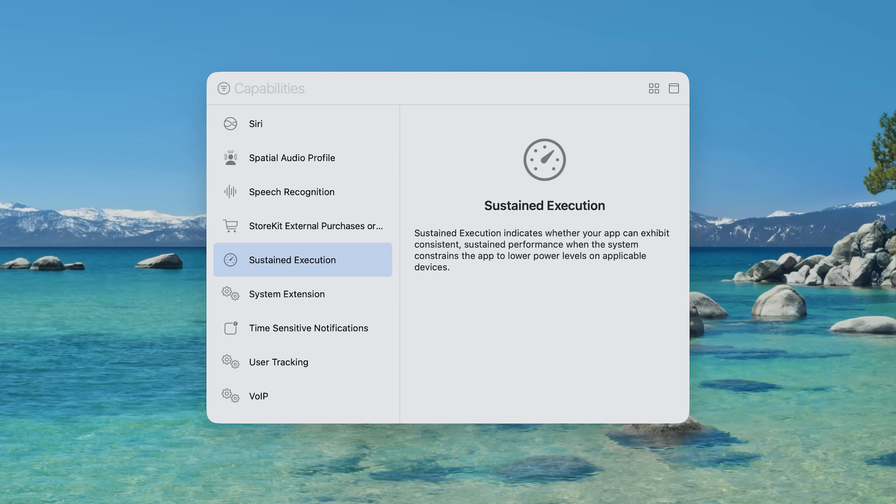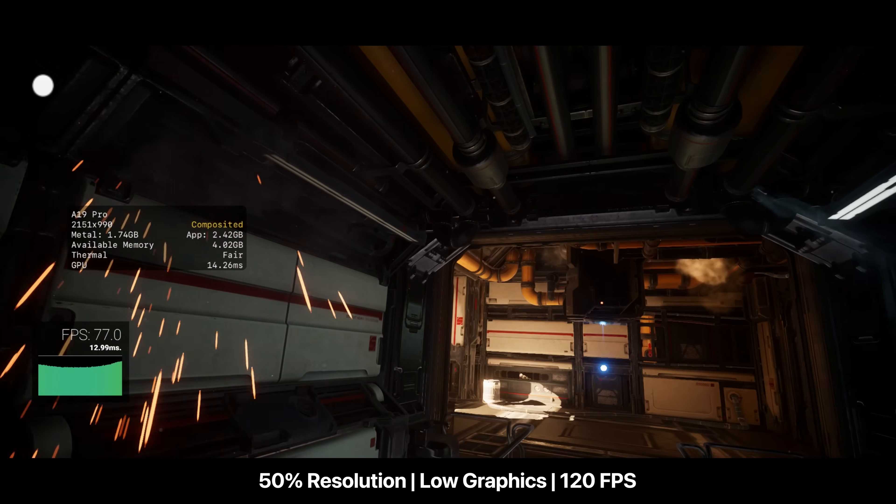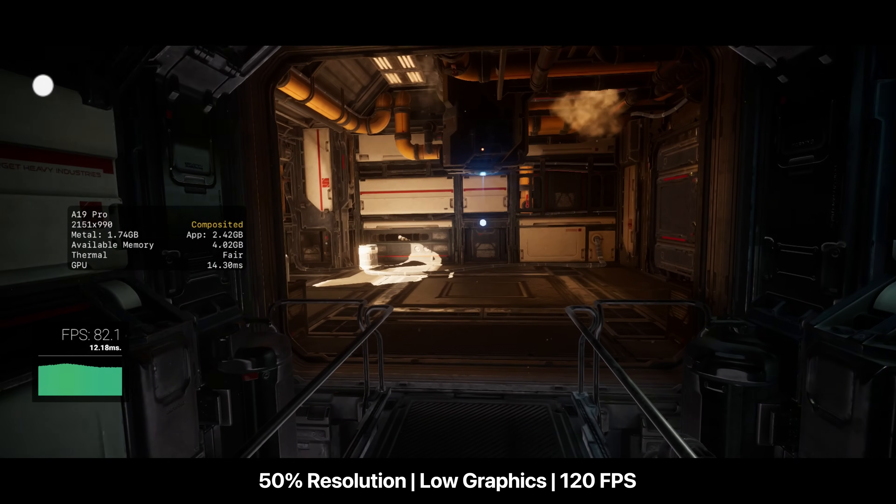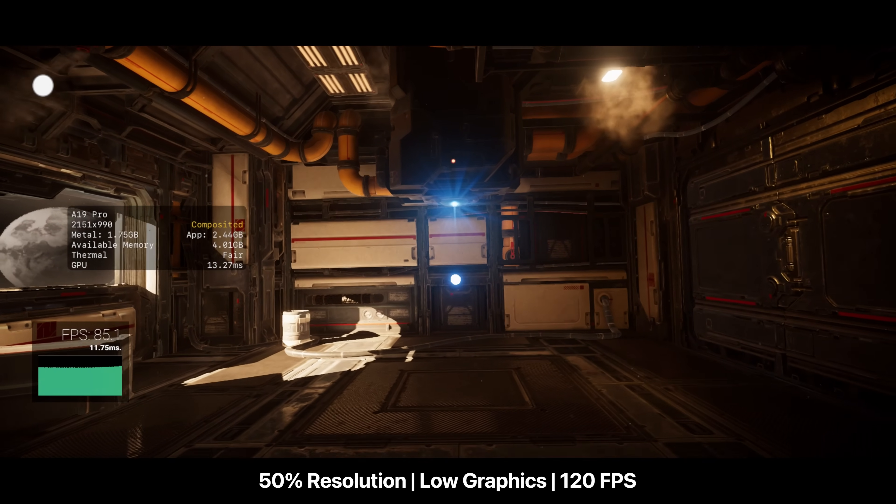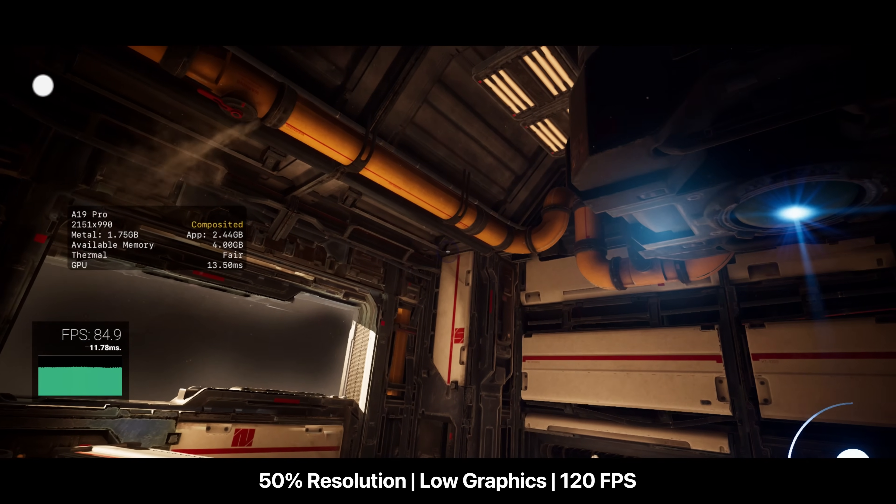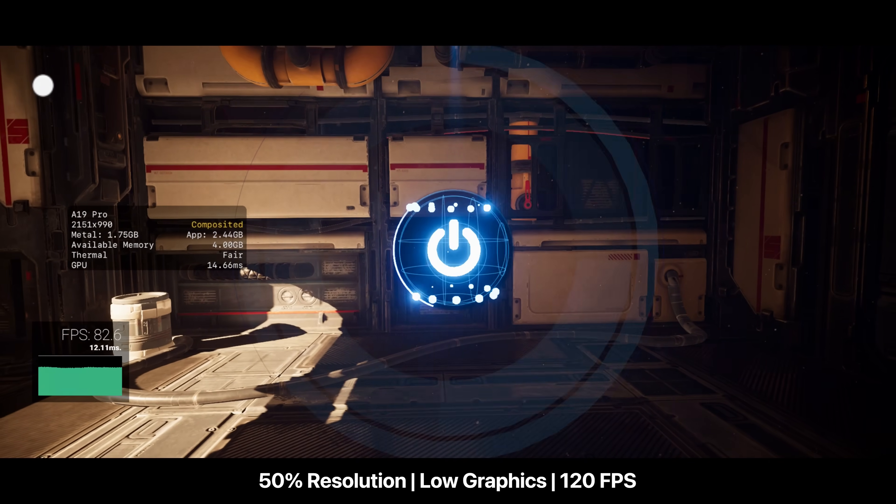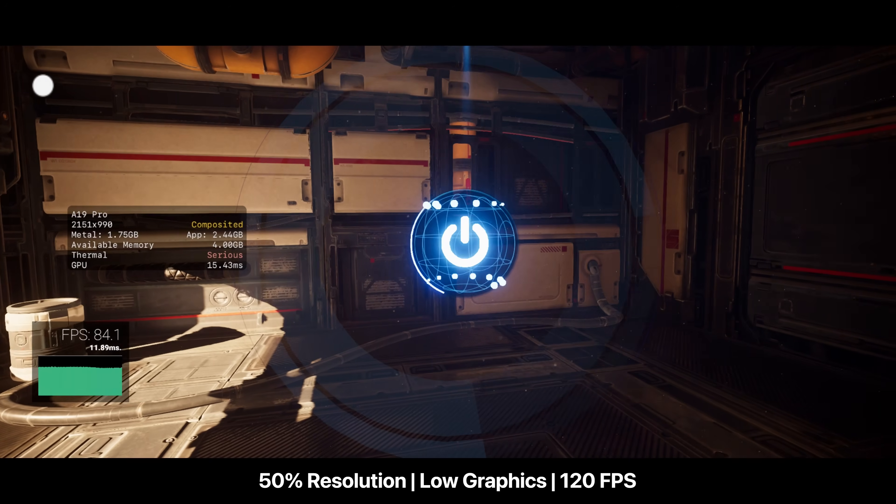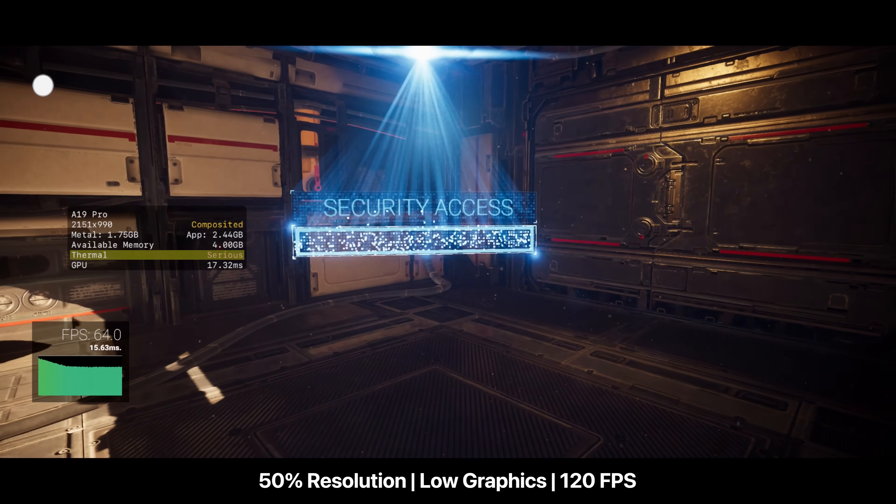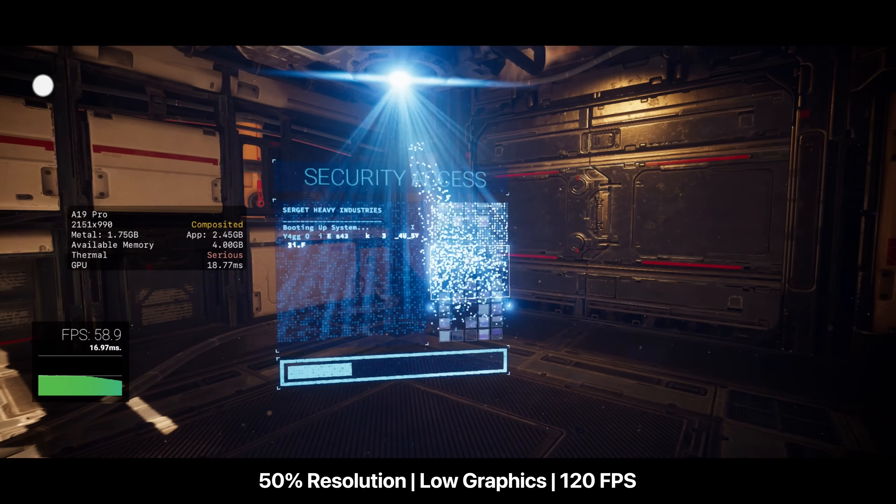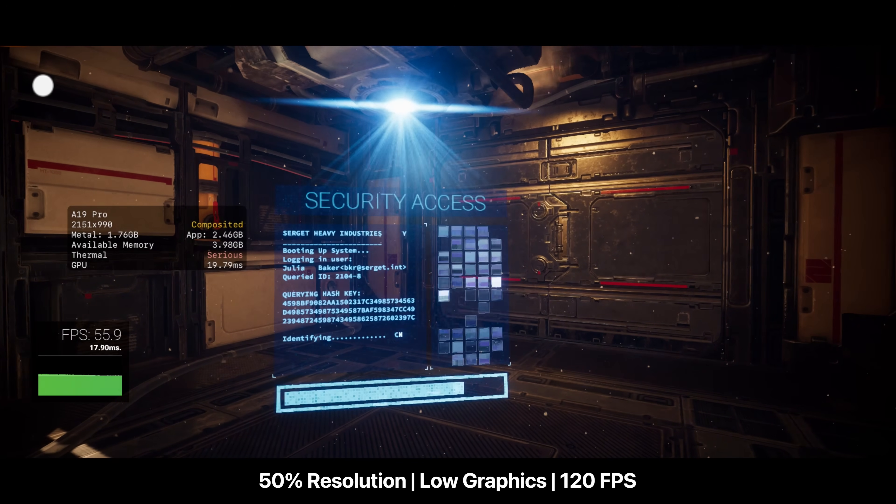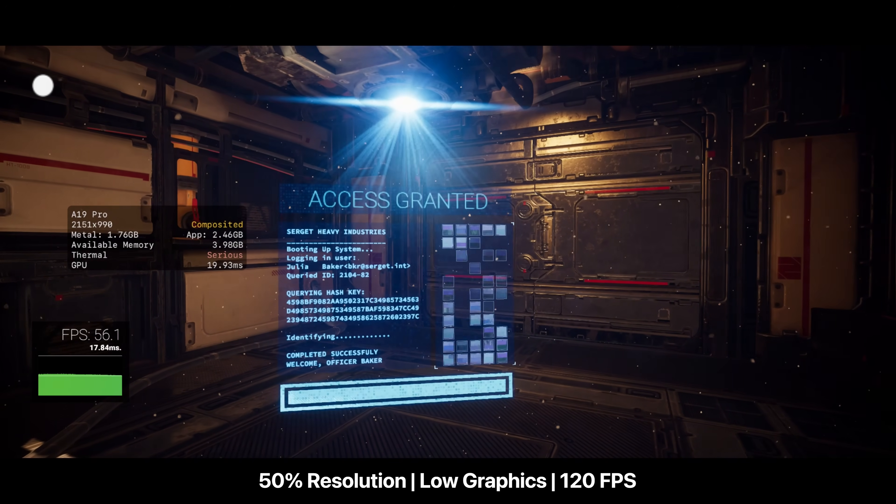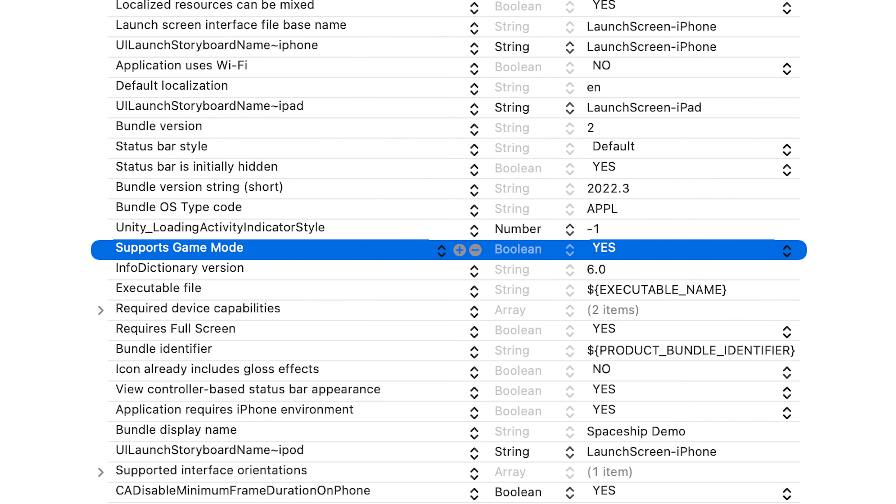Sustained execution is also enabled, allowing the app to maintain performance once the system starts throttling. Even with this enabled, the demo will still throttle your iPhone or iPad to very high levels. This is just unfortunately unavoidable with how these devices are cooled.